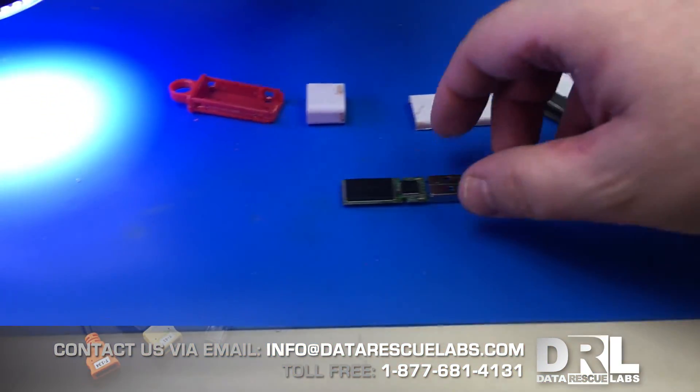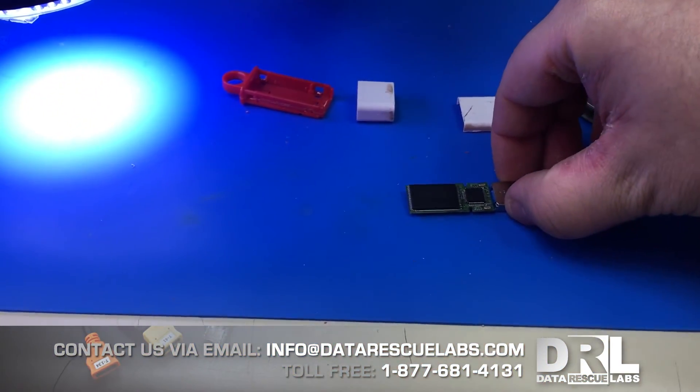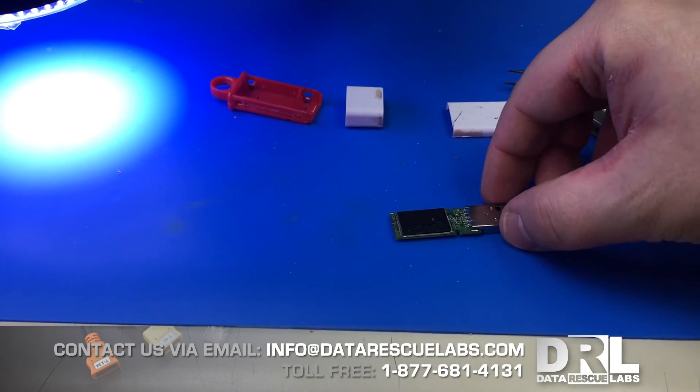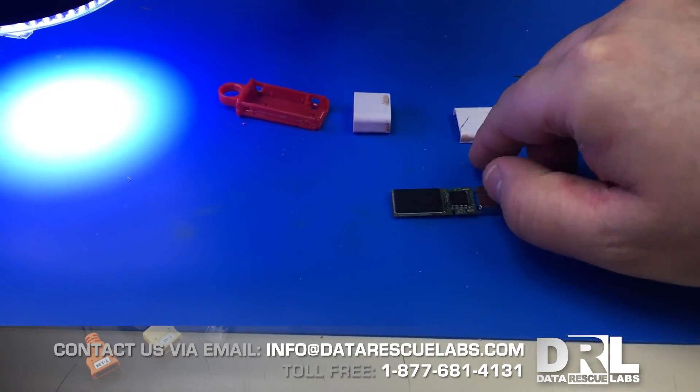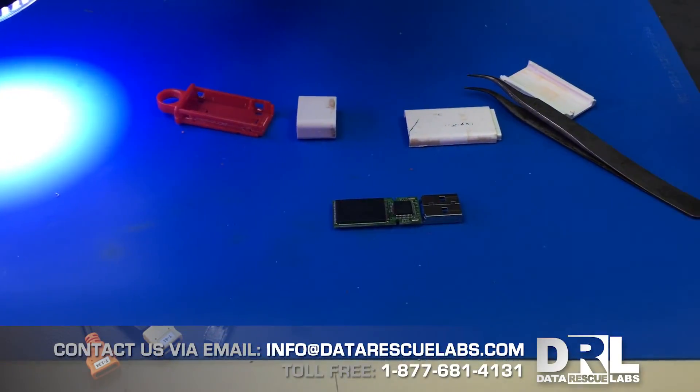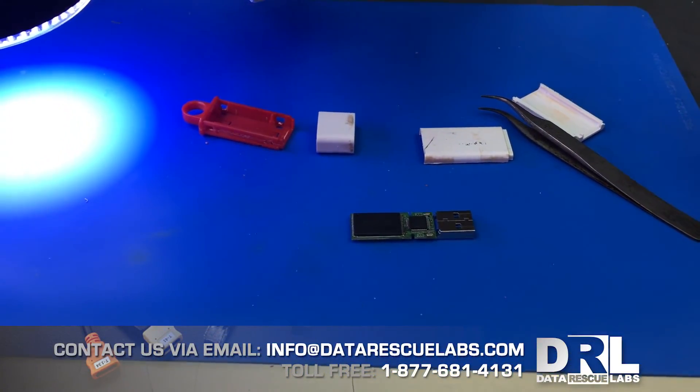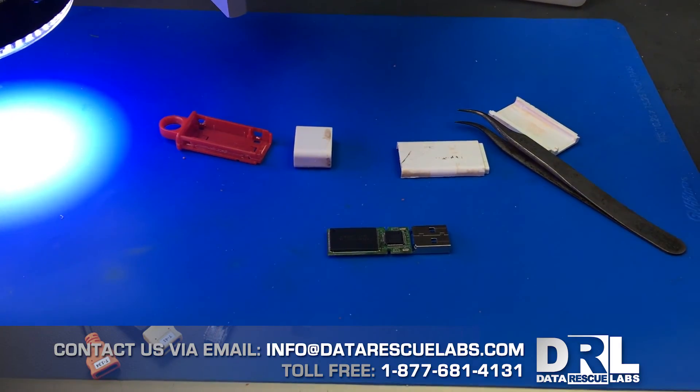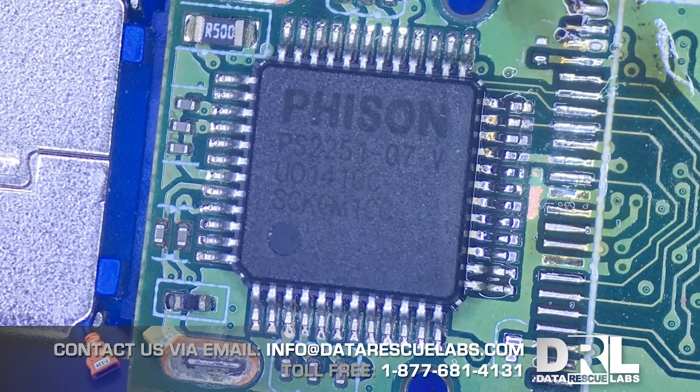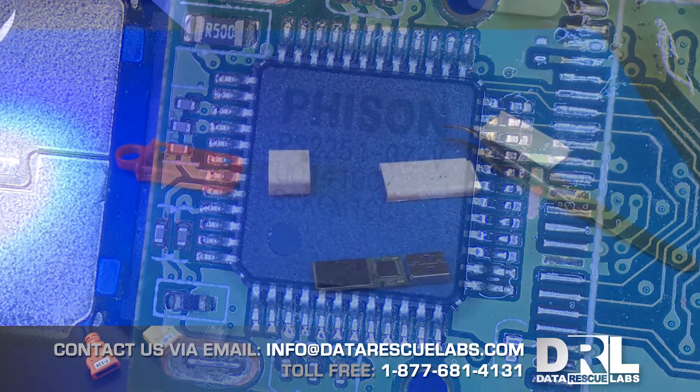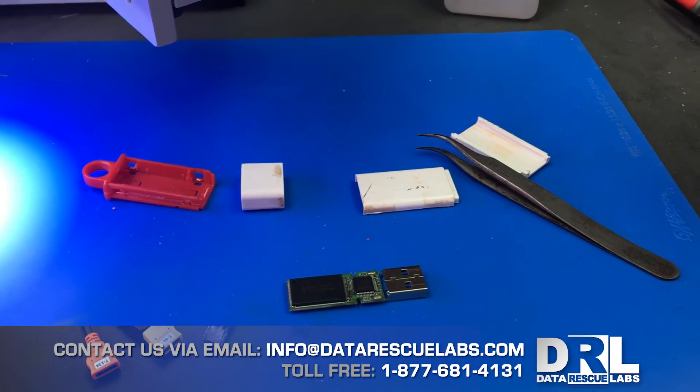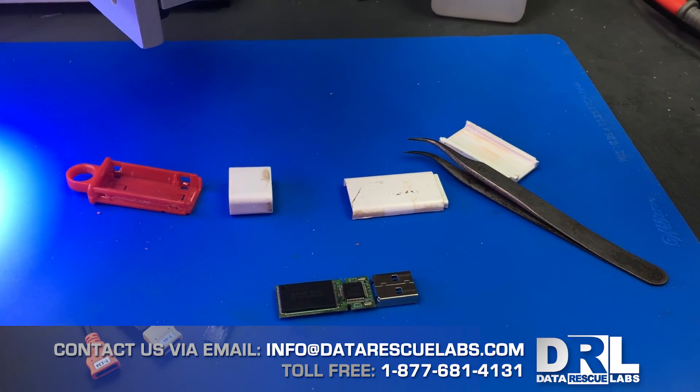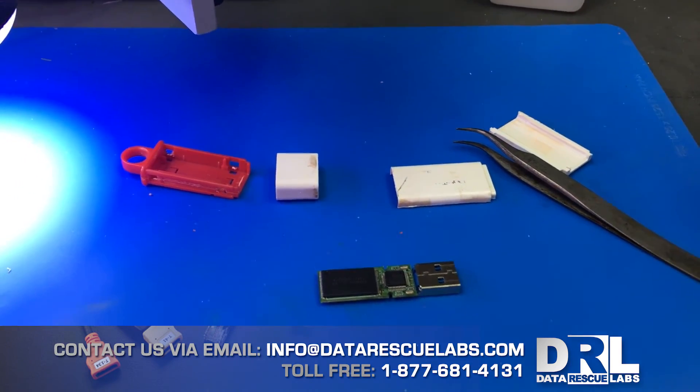So we got here a standard USB thumb drive with two memory chip TSOPs and a Phison controller. The next step is going to be to remove them and put them in the cradle and start recovering.